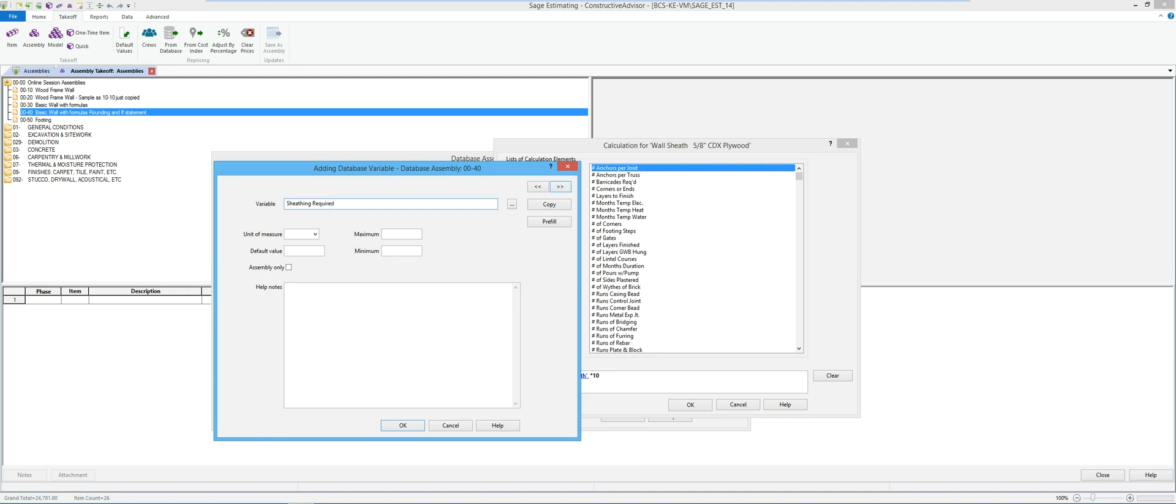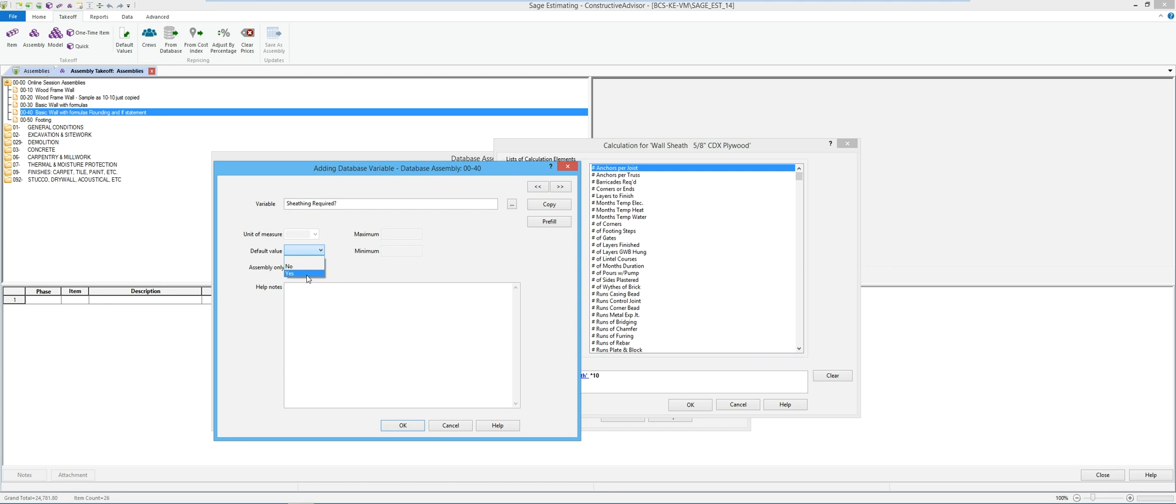So sheathing required. By me adding the question mark to the end of this question turns that into a yes no question. So if I take a look, unit of measure is not an option, minimum maximum is not an option, and in here I've got my choices for yes, no, and so forth.